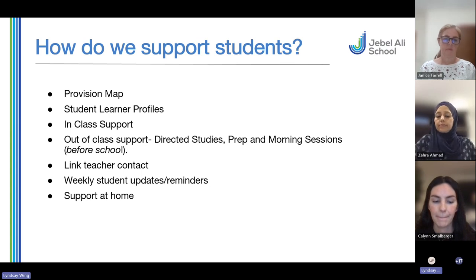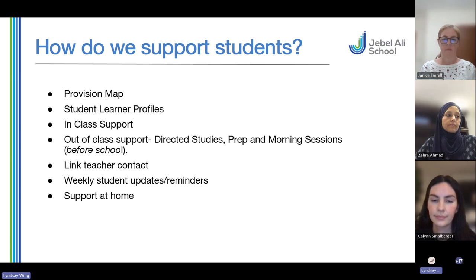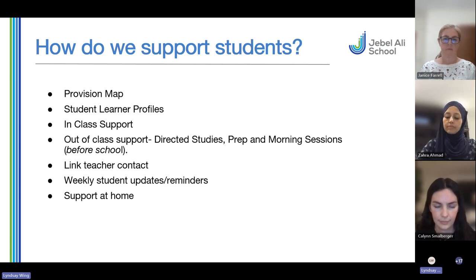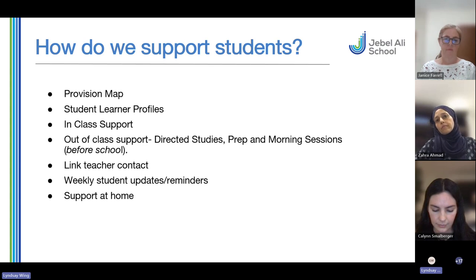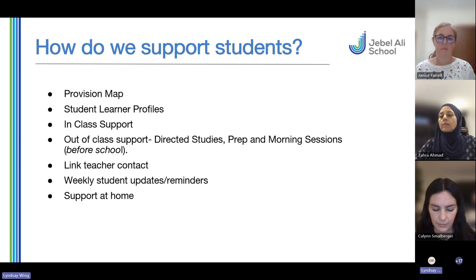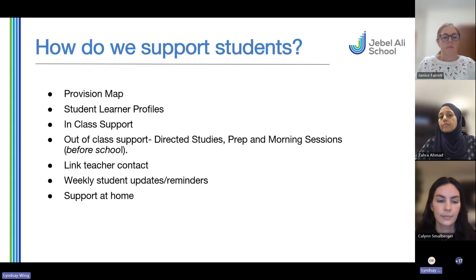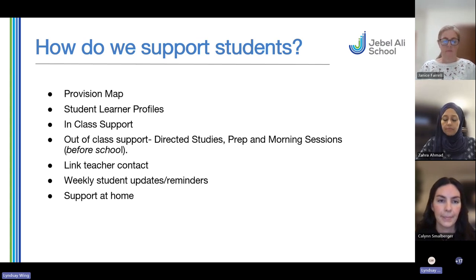We get into classes as much as we can to support children — it isn't on a one-to-one basis but we're there to support and help. Our children are really good at asking for help; they like the extra person in the classroom, so even children not on the inclusion register often ask for our help. In secondary we have directed studies — this can be for anyone with Arabic exemption or a modern foreign language exemption in Spanish or French, which can give up to five extra hours of support outside the classroom.